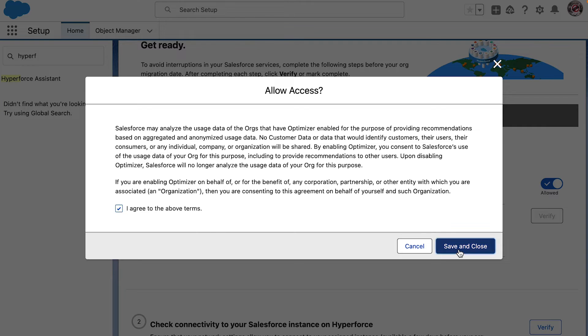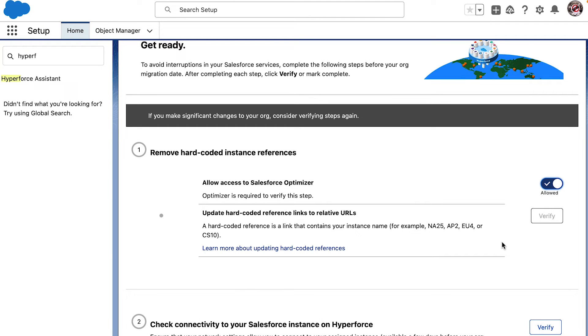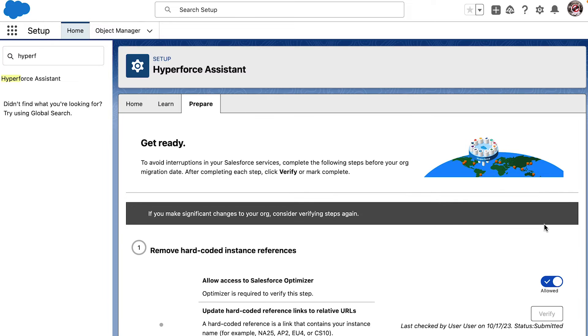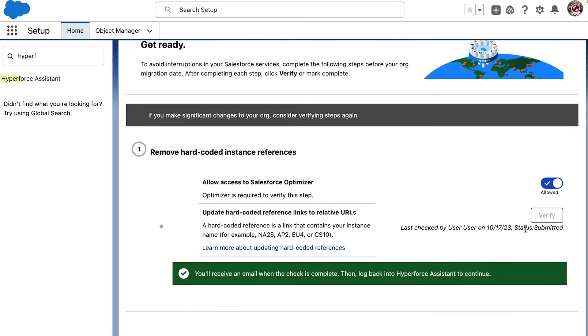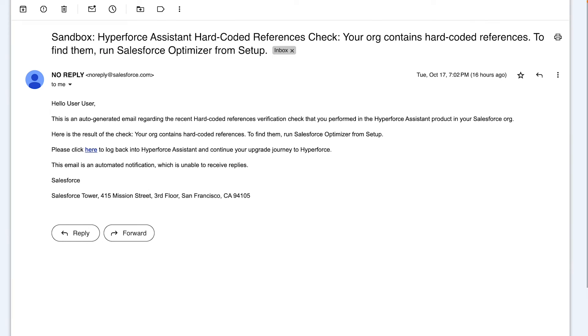Now, clicking on the Verify button, it looks like the Hyperforce Assistant is scanning our org in the background to check if there are any hard-coded references, and we will get an email once the scan is done.